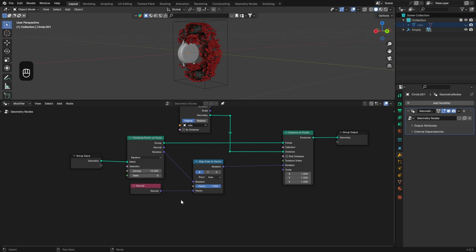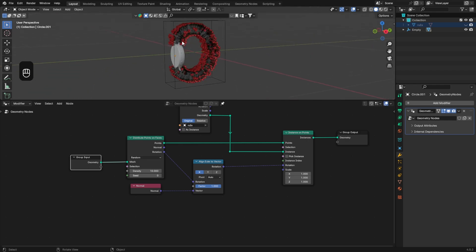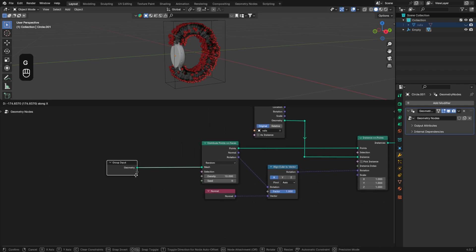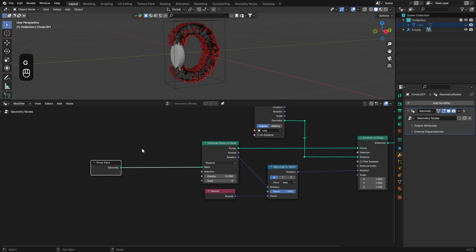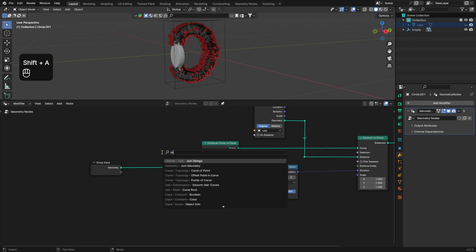Now we have our instances but we can't see the mesh and we need to fix this. In order to do that we will use the Join Geometry node. Let's add a Join Geometry node and then plug the group input into it.